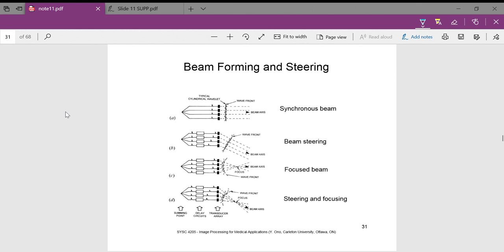Beam forming and steering: we are still talking about a linear array of transducer elements. Based on the timing of each electronic pulse at each element, different beam effects can be achieved. You can fire them all at the same time to get a synchronous beam; fire them with a linear time delay to get beam steering in a specific direction; fire them in a way that produces a focused beam — relating to our resolution and focal region — or do both, steering and focusing simultaneously. All of this is done simply by controlling the time at which each transducer fires.